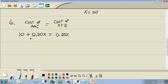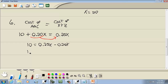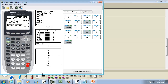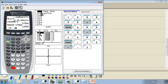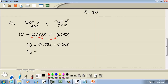No parentheses, no fractions. Get everything with an x on one side, numbers on the other. Take 0.20x over to the right — it becomes negative 0.20x. 0.25 minus 0.20 is 0.05. So we have 10 equals 0.05x.